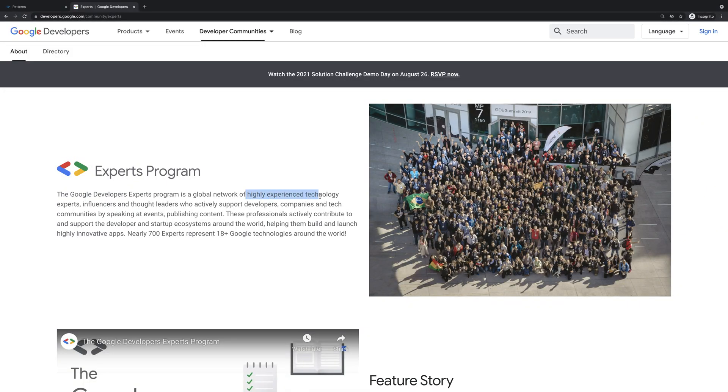To be honest, I'm still a little bit surprised that I was selected, especially because of the phrase 'highly experienced technology expert.' I have never thought that I am experienced enough for this program, but yeah, it happened — and this is just wow.